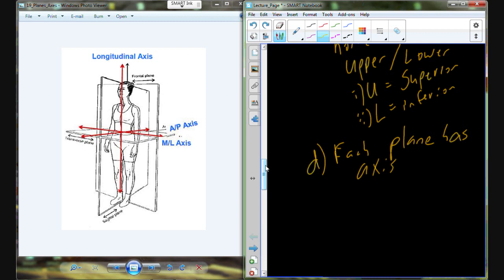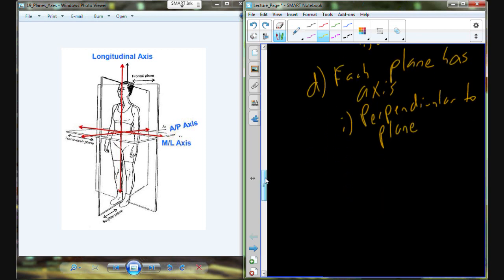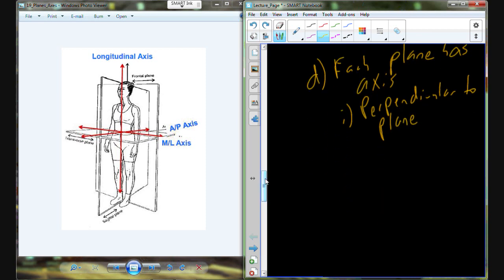Each plane is also going to have an axis, and the plane-axis relationship is perpendicular. The way I model this in my mind — a plane is a big piece of glass. A frontal plane cuts me into front half, a sagittal plane gives a side view of left and right, and a transverse plane cuts right through the middle. Each of those has an axis running perpendicular to it.